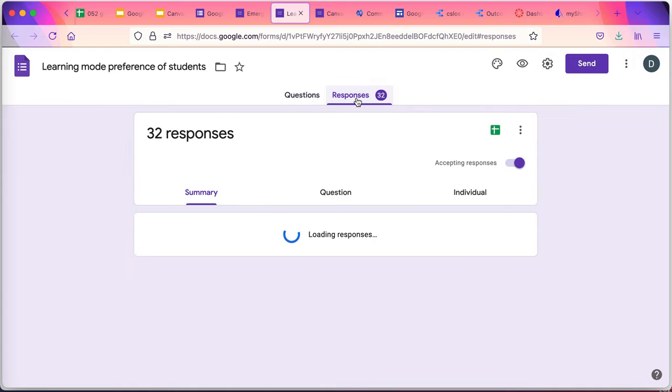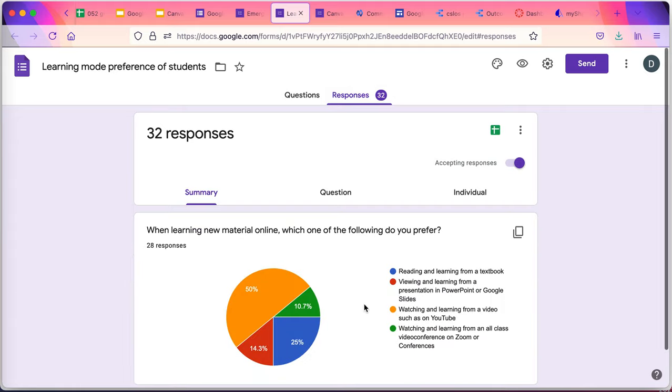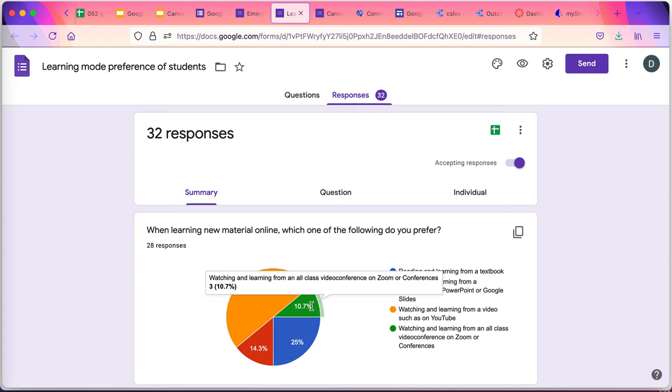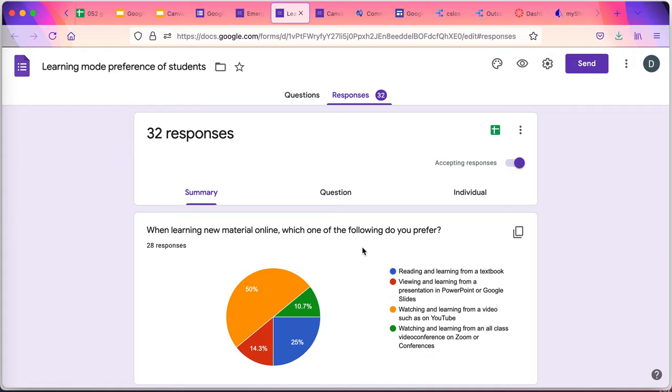What do they prefer? Well, half of the students prefer watching and learning from a video. What do they dislike? They don't like Zoom or online synchronous conferences. That's the least favorite way for students to learn new material.